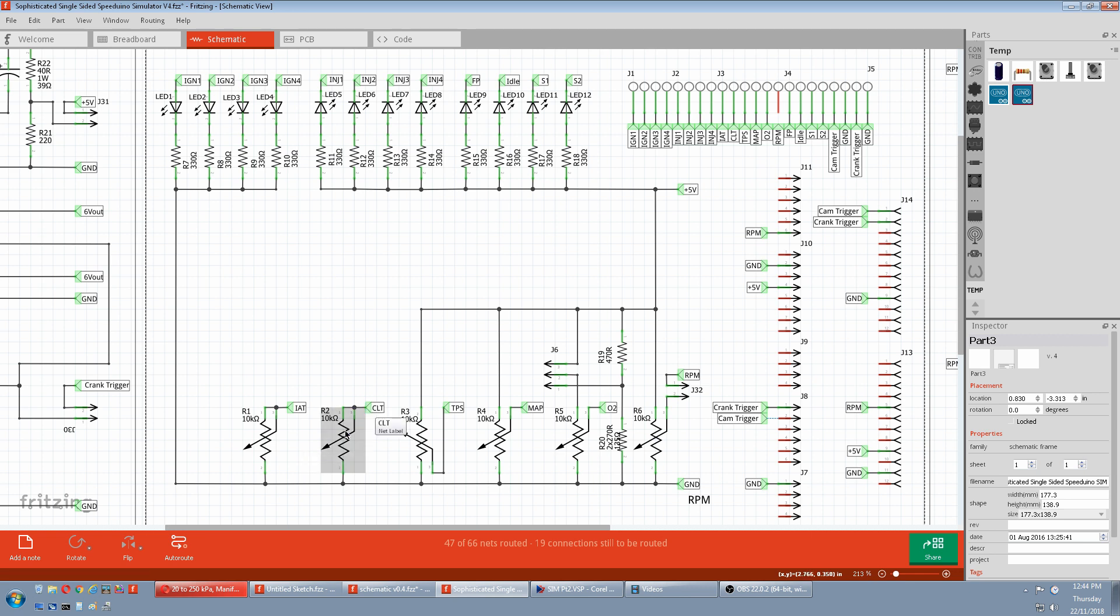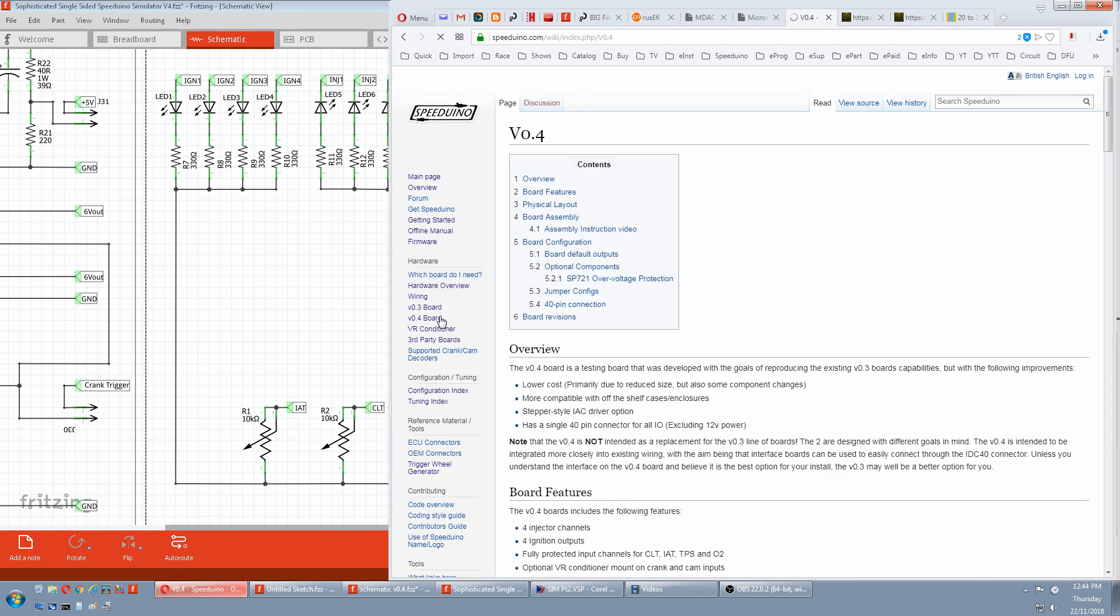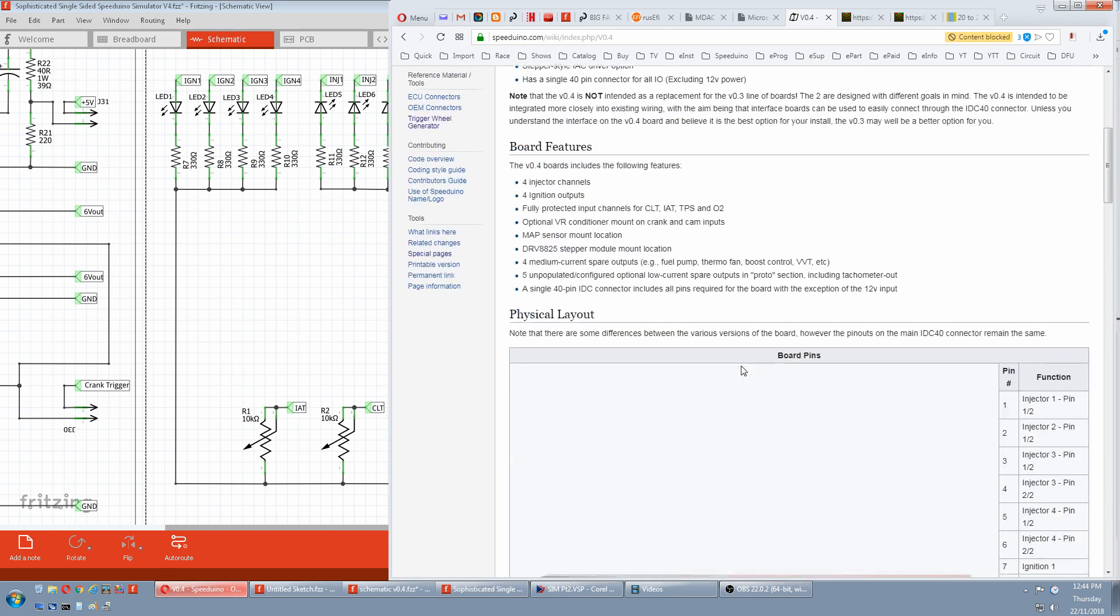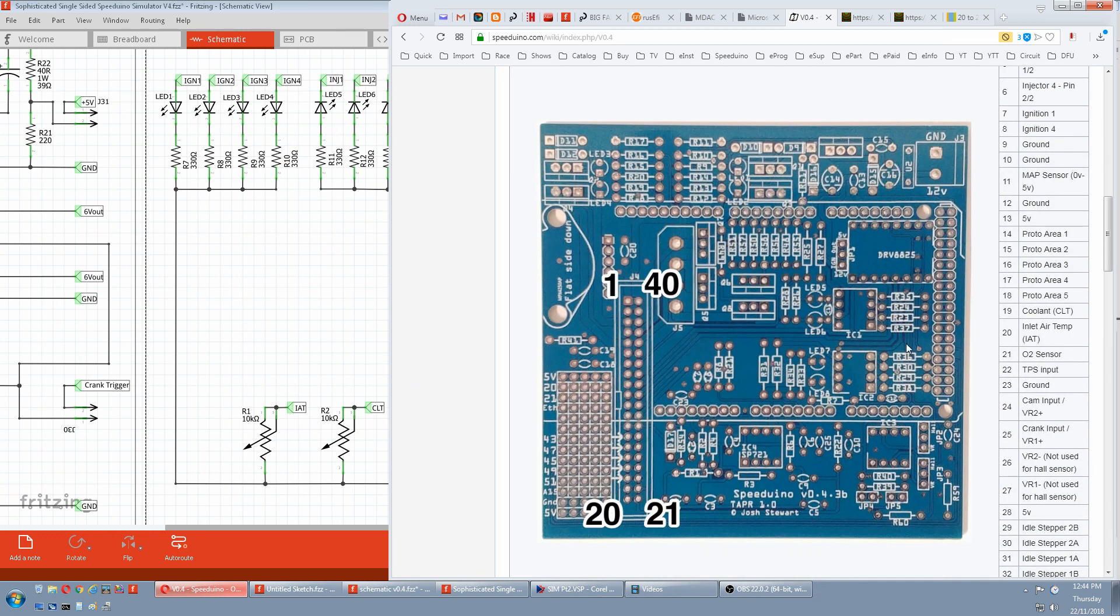To find them just go to the wiki. Pick the board. Scroll down. And it's pin 20 for inlet air temp and 19 for coolant.